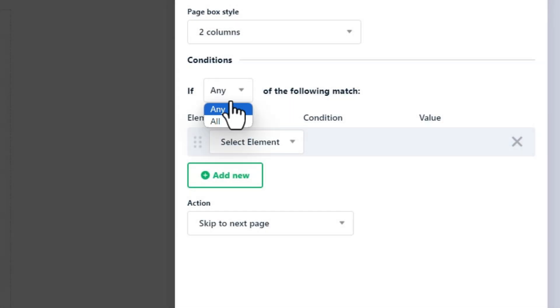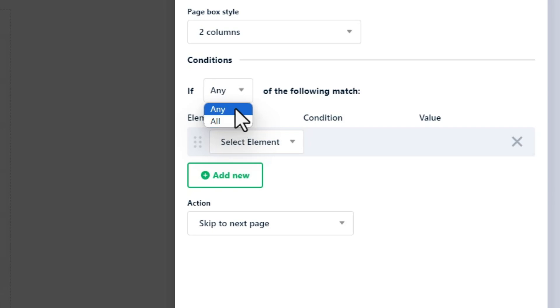First, choose one of the all or any options. All: The action will be performed only if all conditions are true. Any: The action will be performed if at least one of the conditions is true.